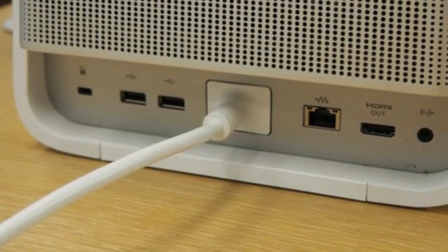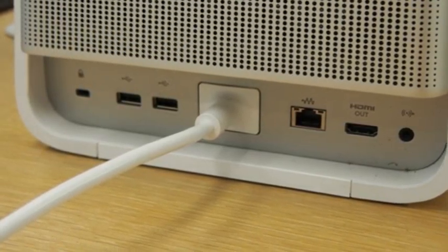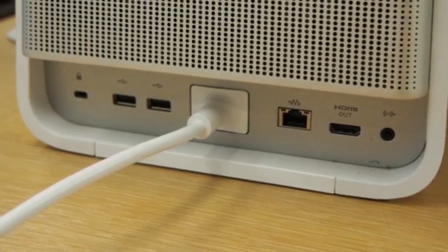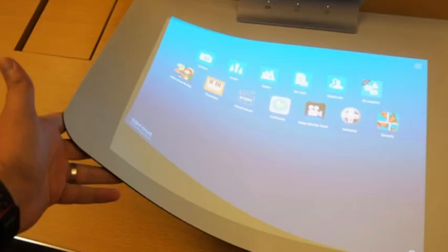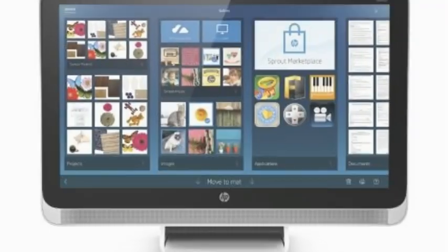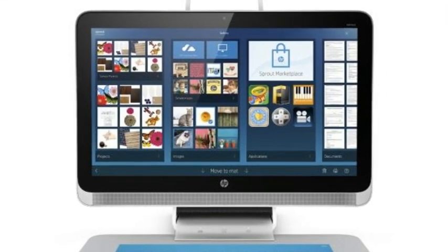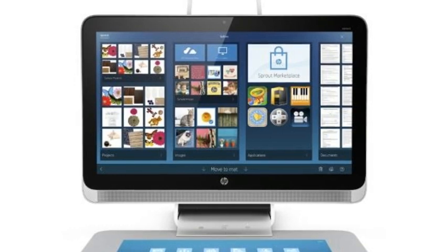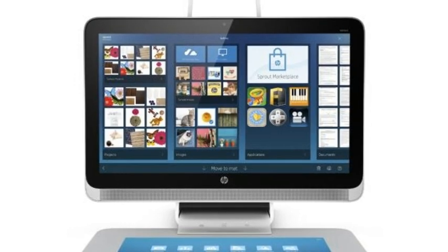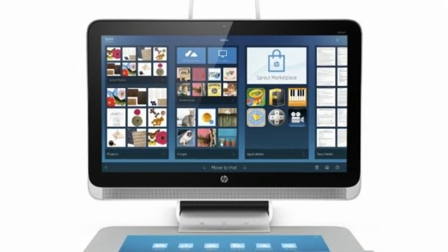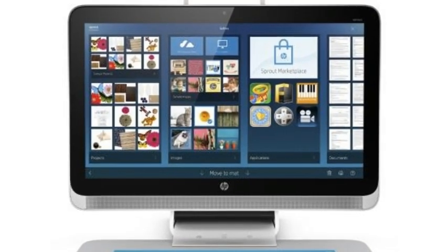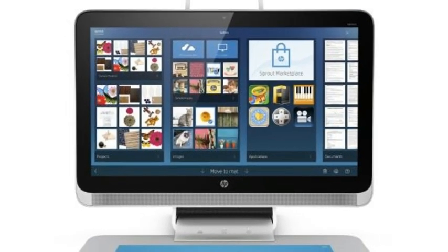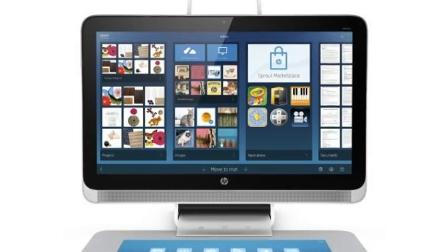On the front and sides of the unit are two USB 3.0 ports and an SD card slot. On the back, the Sprout boasts Ethernet, HDMI output, and two USB 2.0 ports.